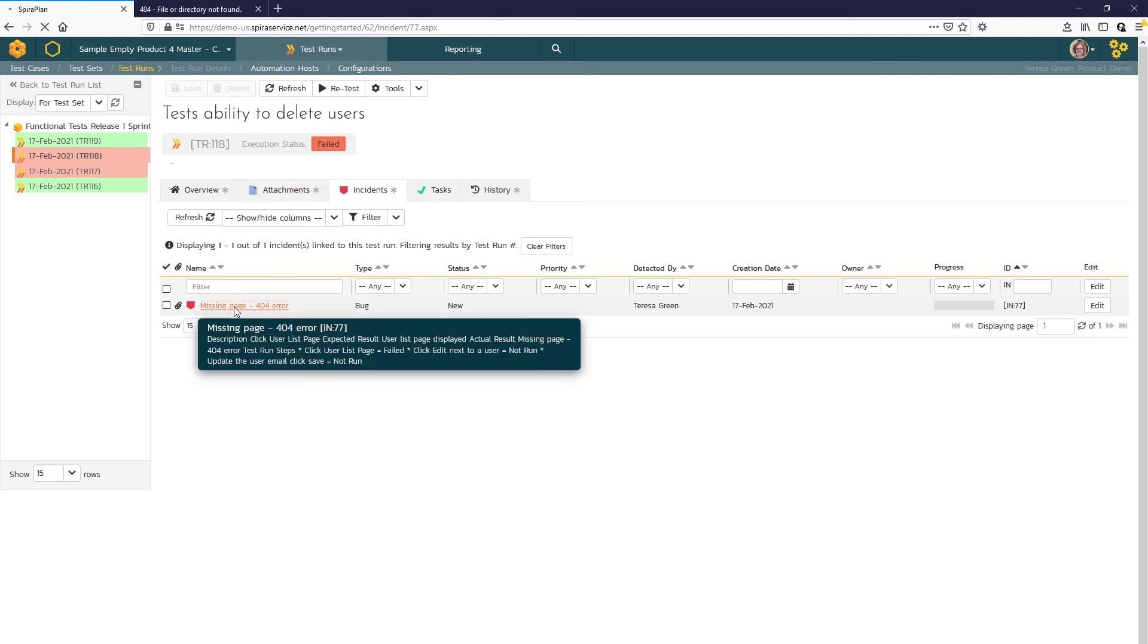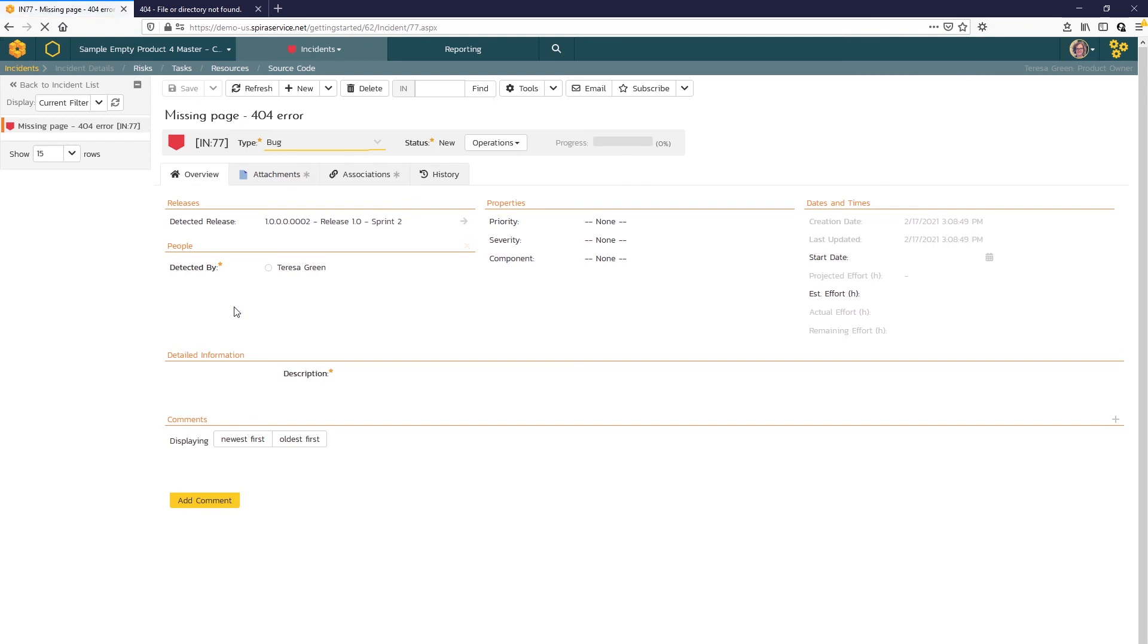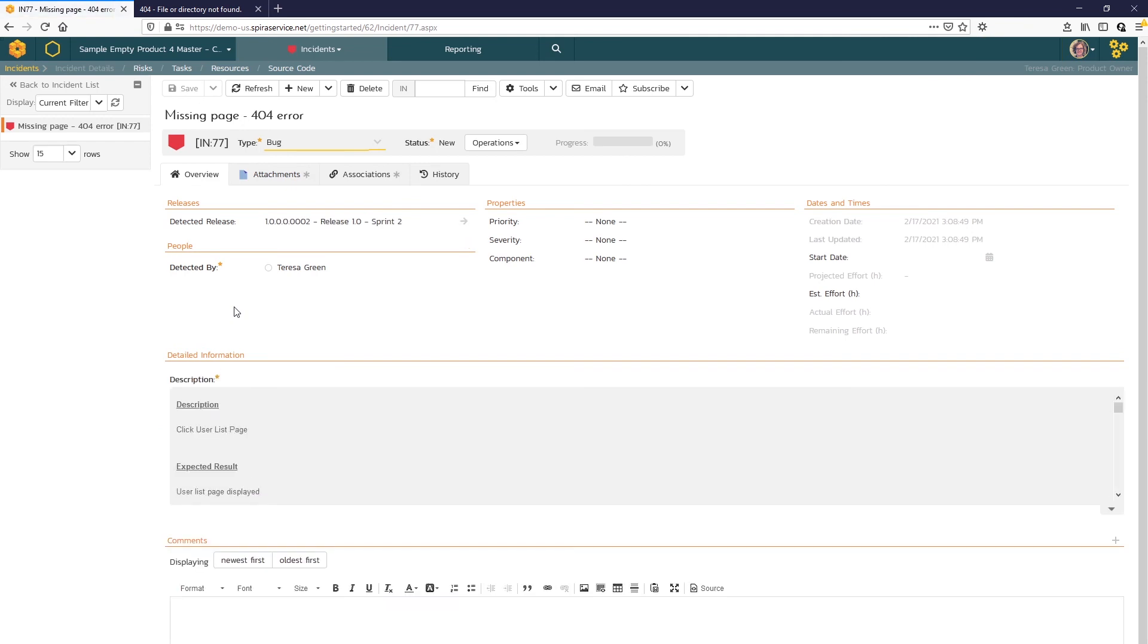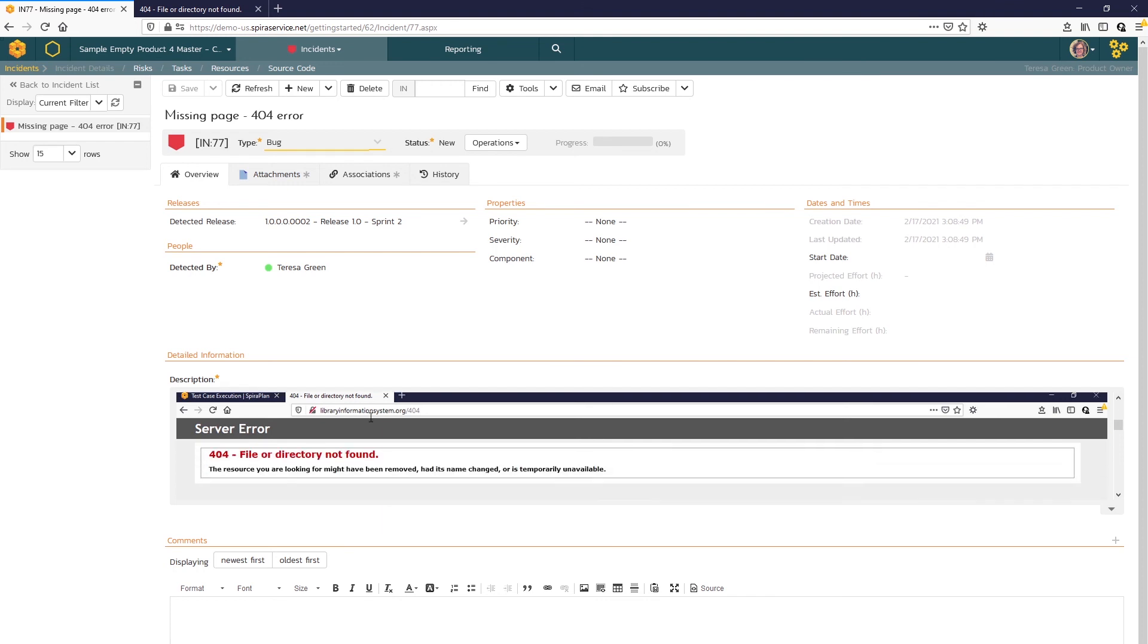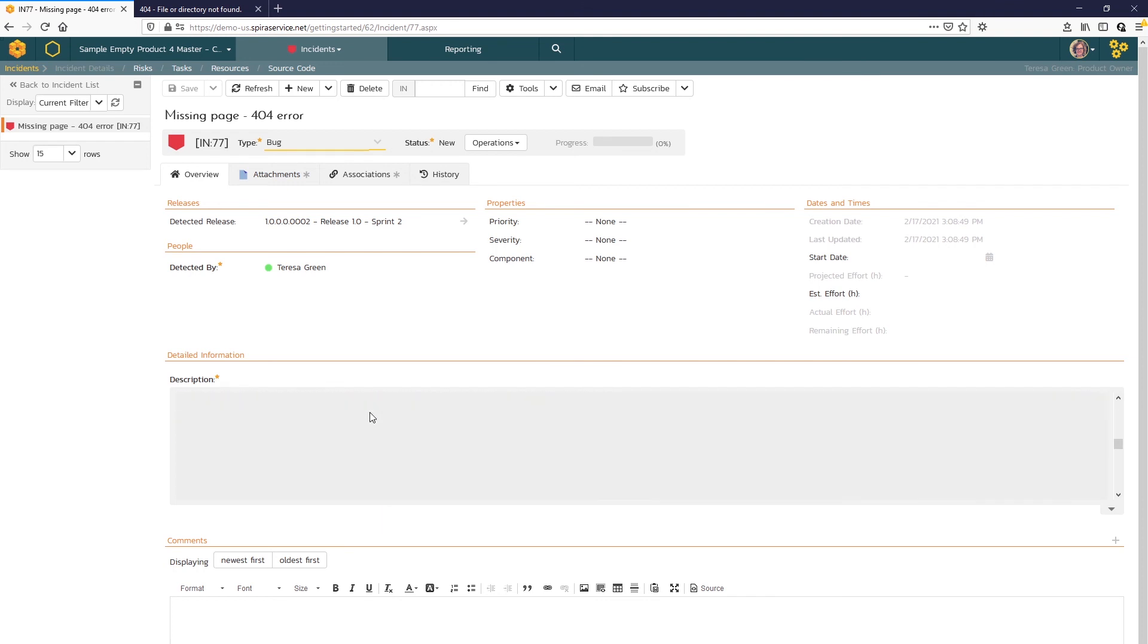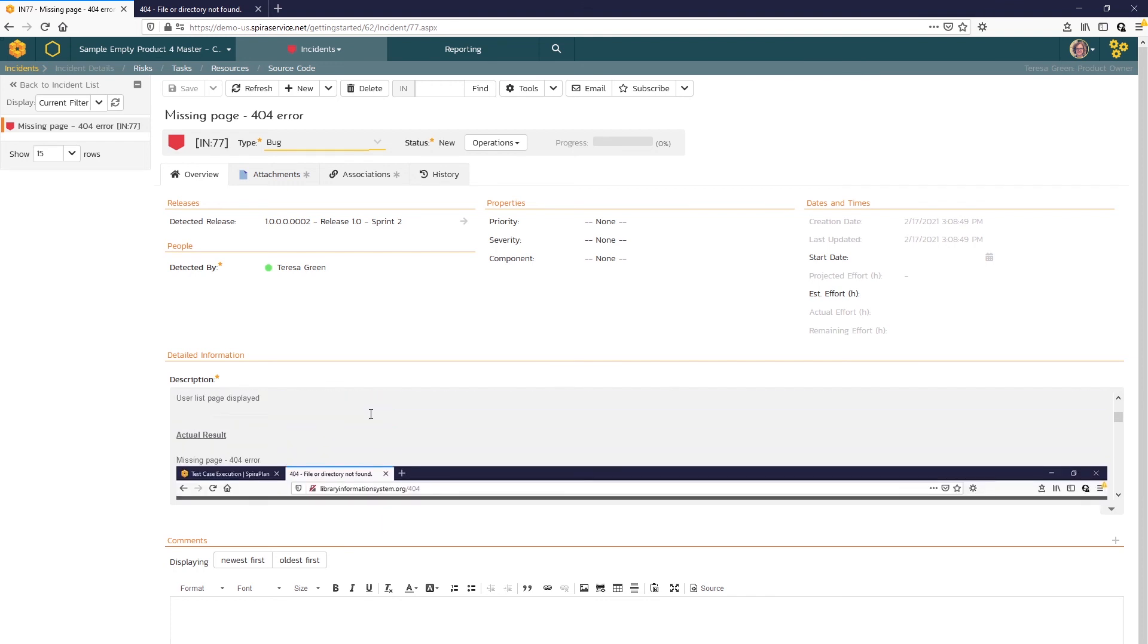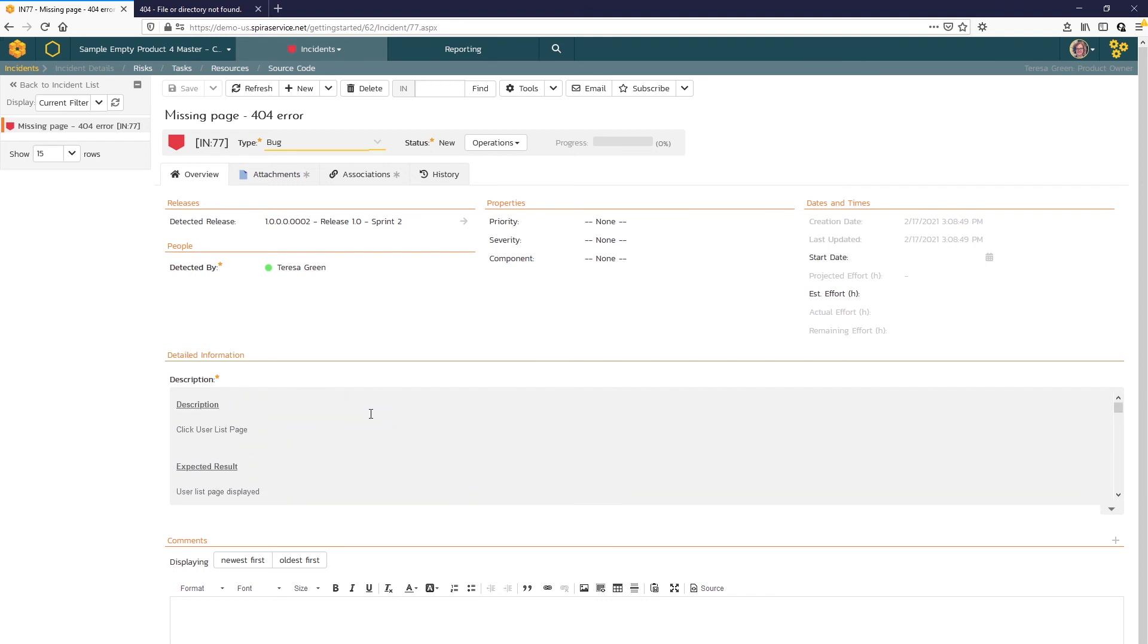If we click on the link for the incident, you can see that the description includes the description expected result as well as the actual result recorded during the test. So the incident is now ready for triage.